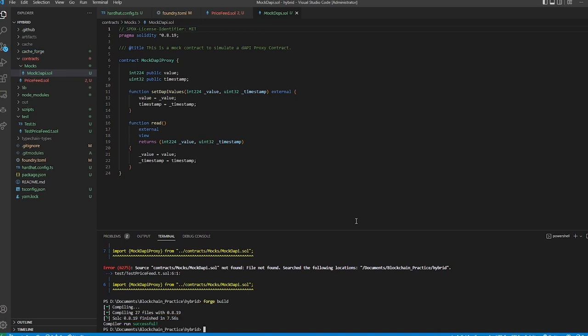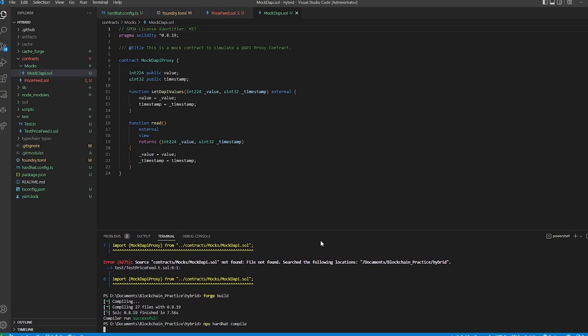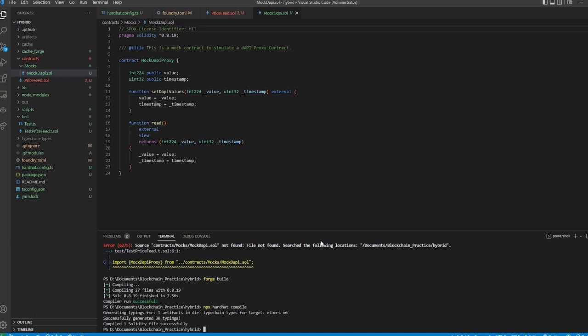Now that we have the mock, we can confirm both compile successfully. We can do `npx hardhat compile` and `forge build`, and since the toml file is pointing to the same location, we're able to use both compilers — whichever we prefer.